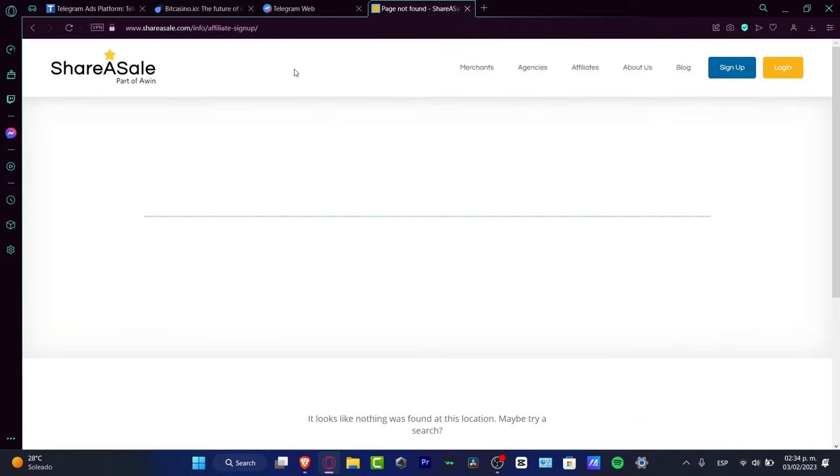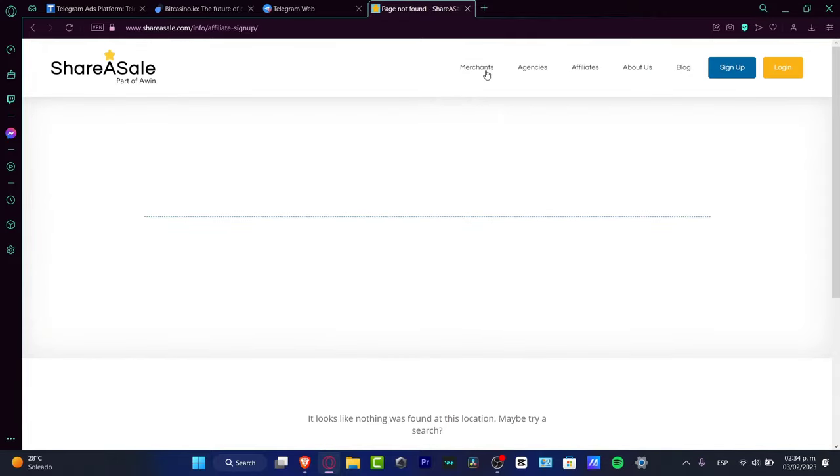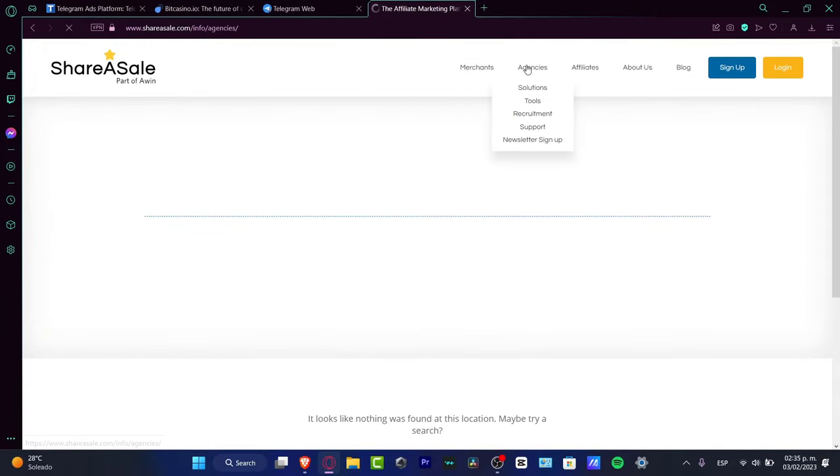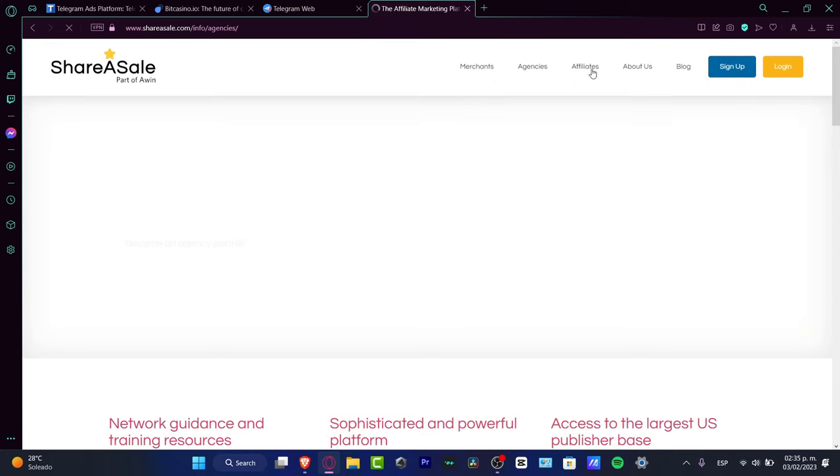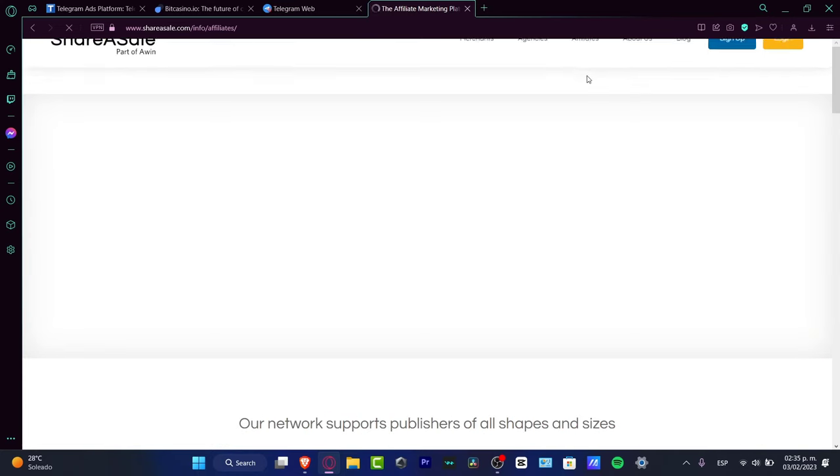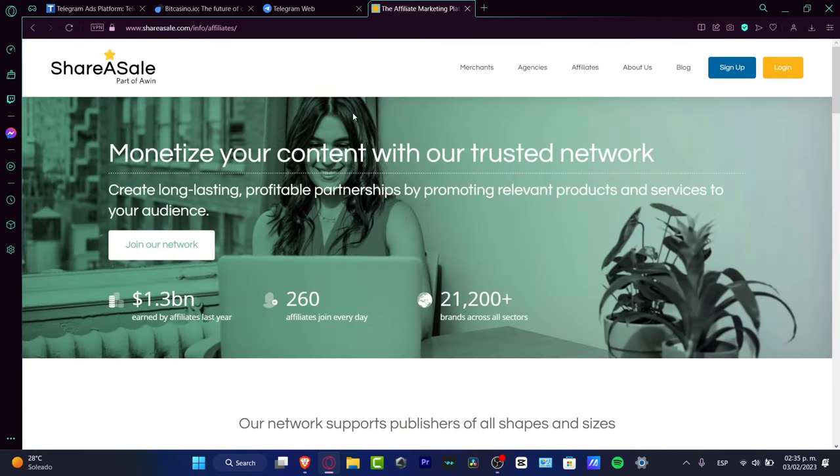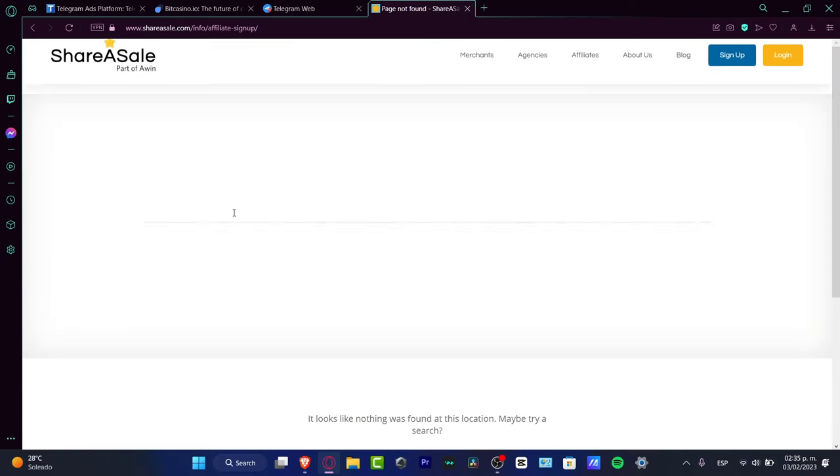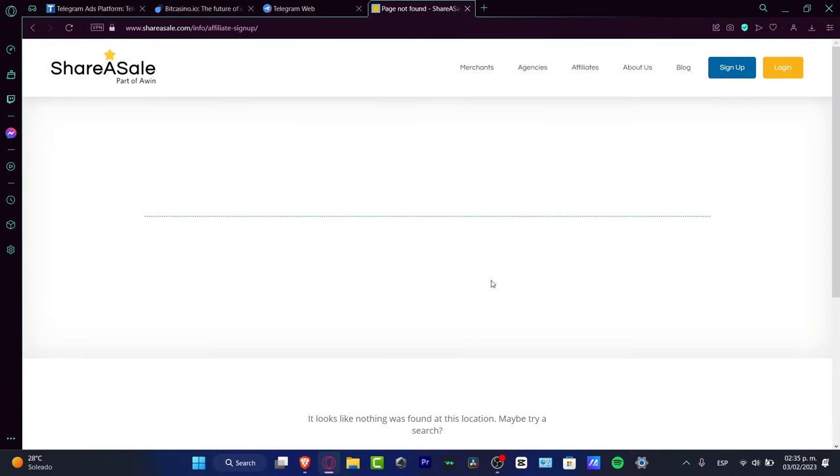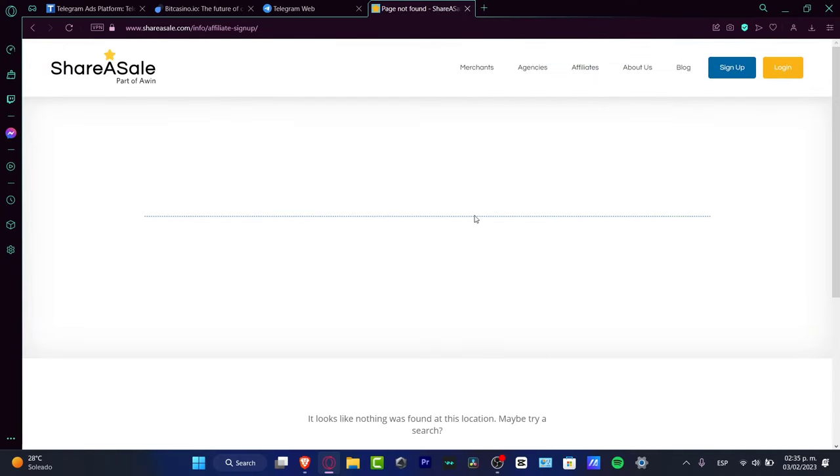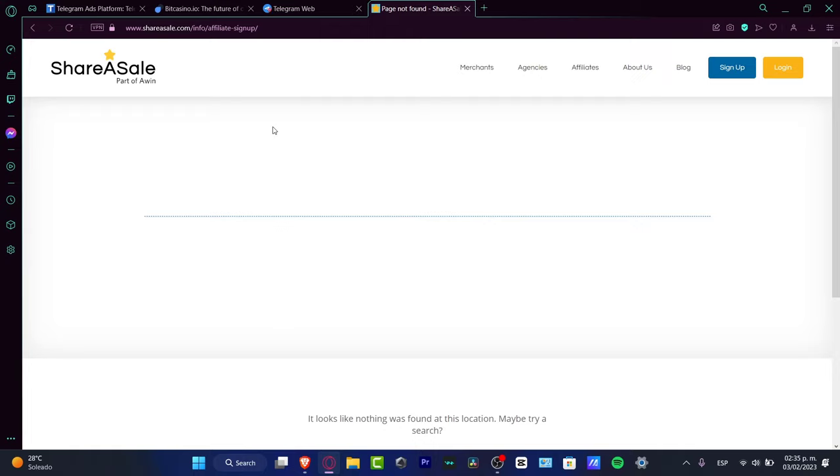On ShareASale, there are different agencies, places, and merchants where we can share tools through affiliation programs. Go to shareasale.com, click join our network, and you can get started by sharing from various places.